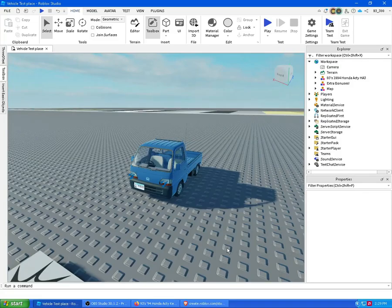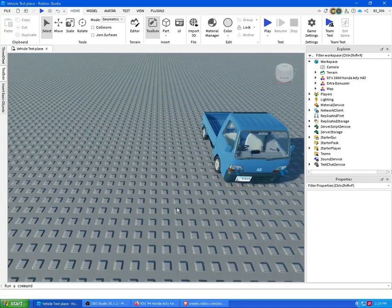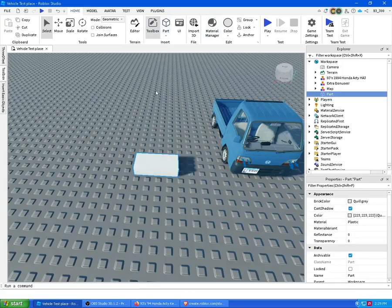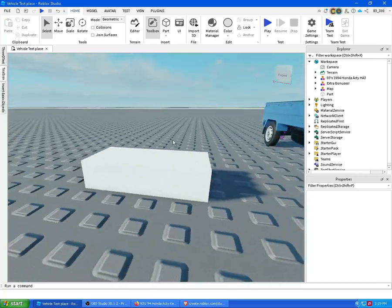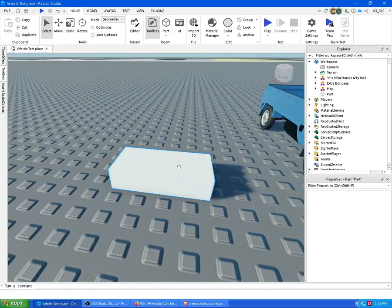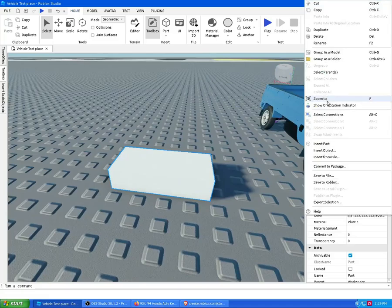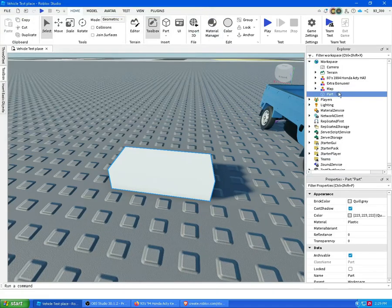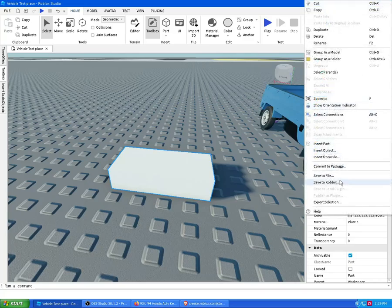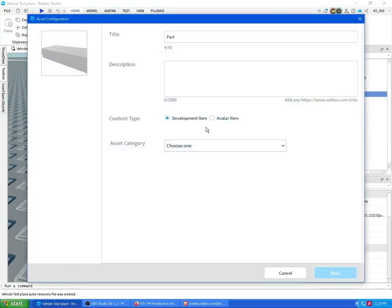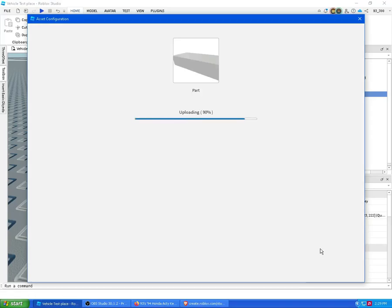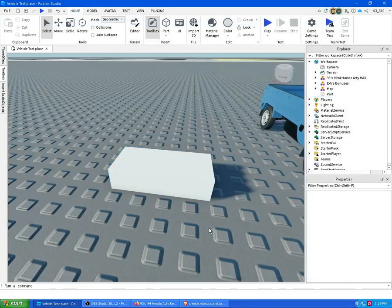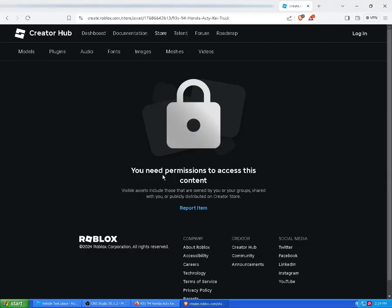The way to get around this is to basically upload something without a script. Just grab a block — doesn't really matter what it is, as long as it has no script. Then don't save it to file — save it to Roblox, choose as model, and overwrite the slot car you want to share with your friend.